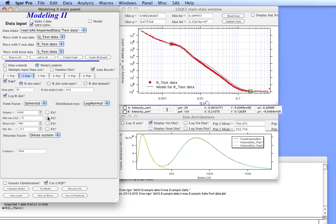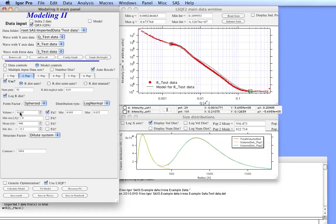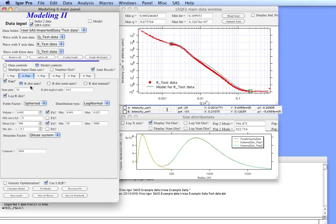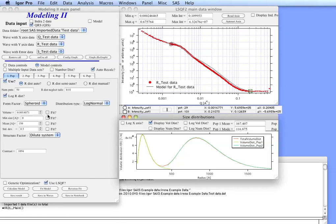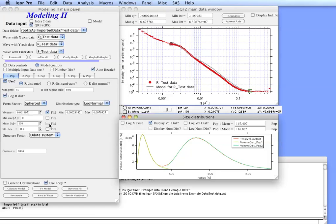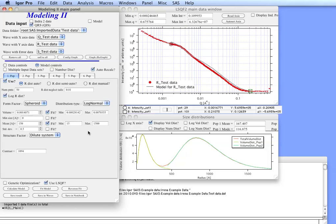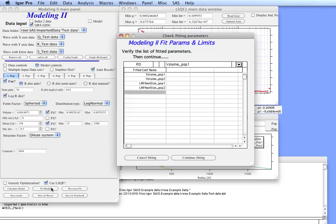With this what we can do is we can actually select the volume for this population to mean. We can go in population 1 and select volume and mean value too. For least square fitting we don't want to select too many parameters. We want to select the ones which influence the positions first most.